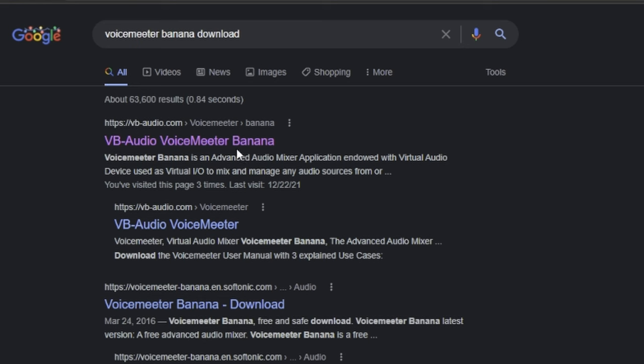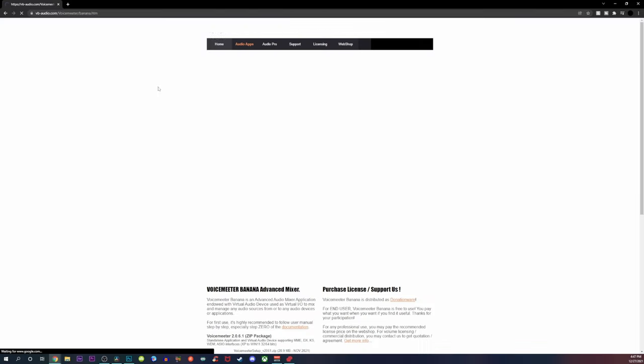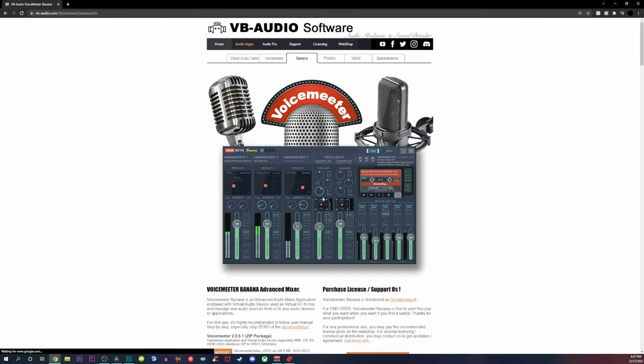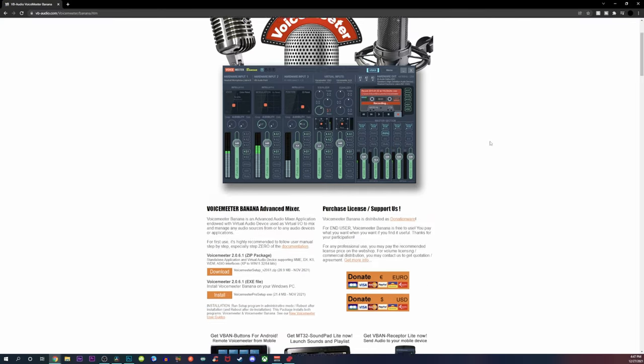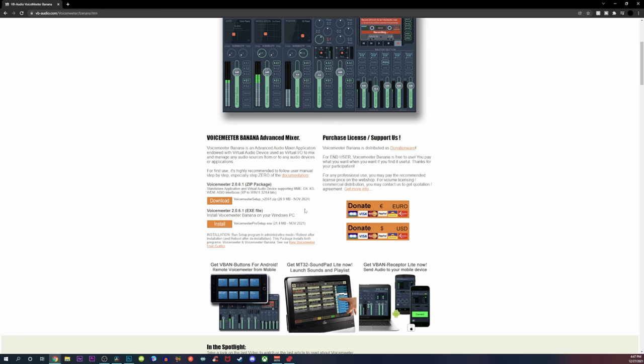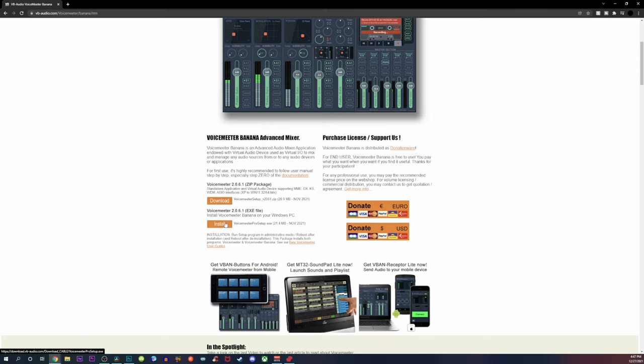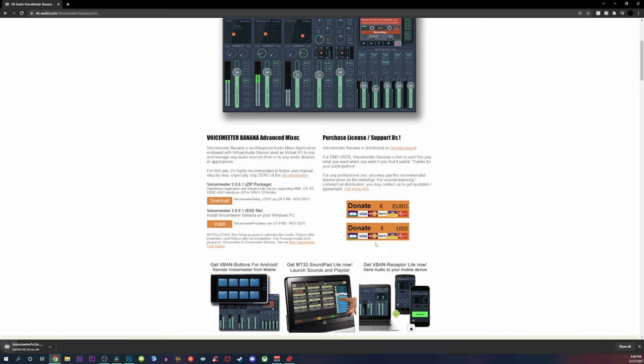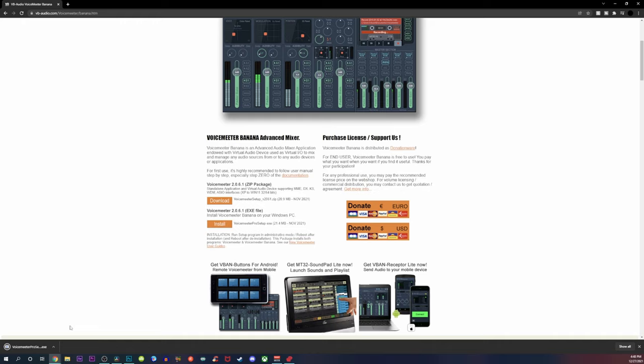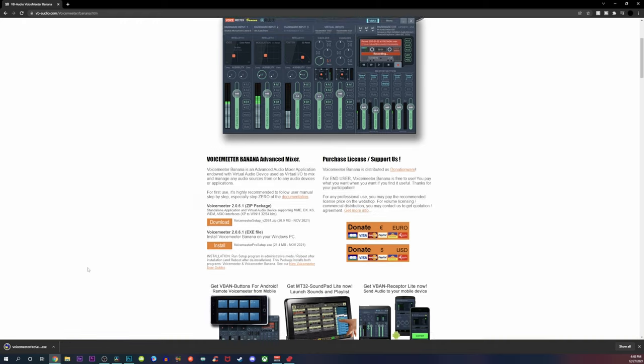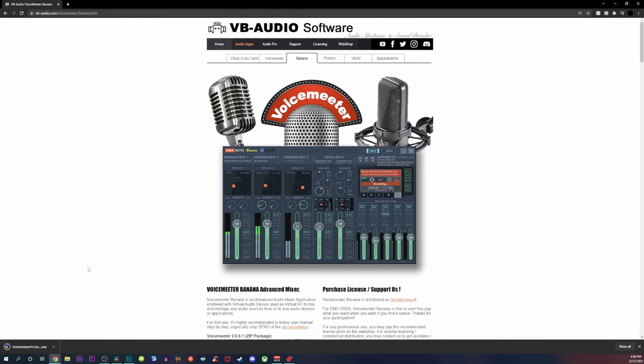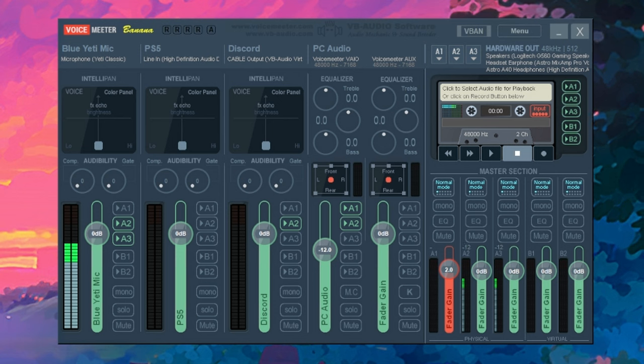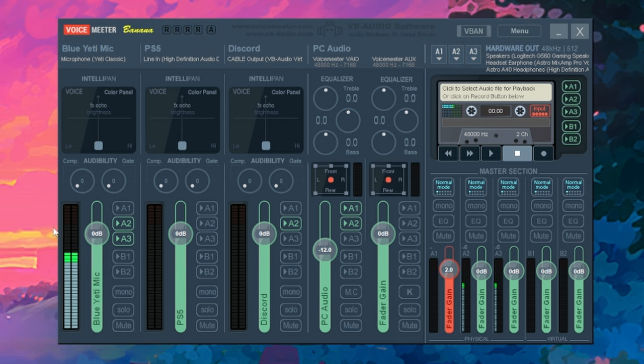So next thing you want to do is head on over to your PC and download Voice Meter Banana. I'm going to leave a link to this program in the description down below, but don't worry guys, this is completely free. Everything that I talk about in this video is free, except for the hardware, of course. To download it, you just go to the webpage that I linked in the description and click on install. After you get that downloaded, you should have something like this show up on your PC.